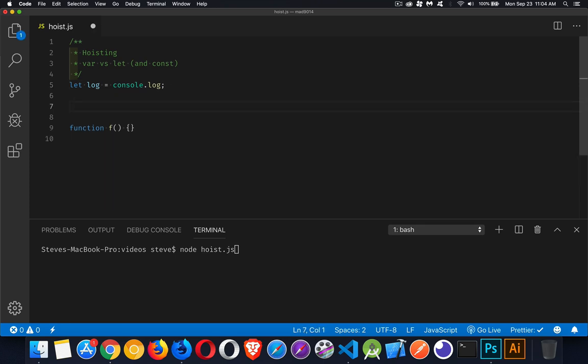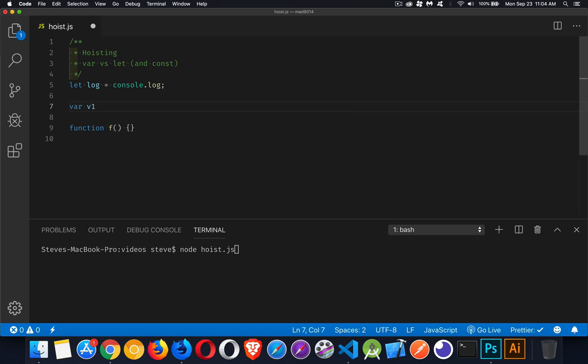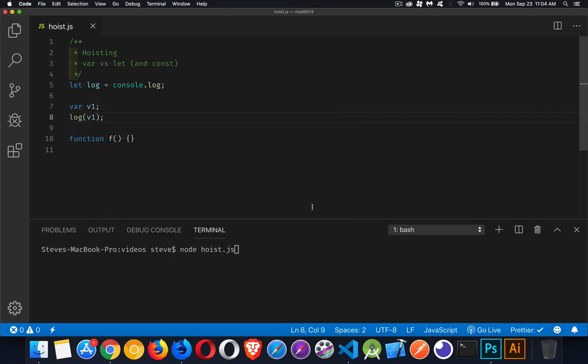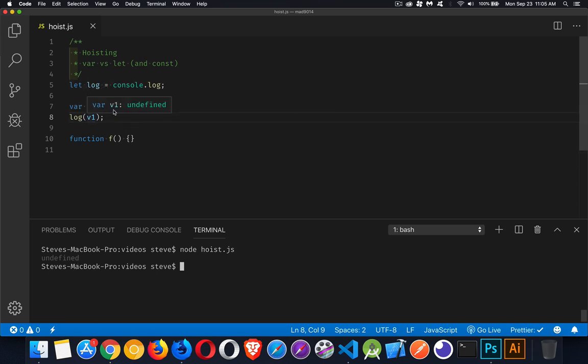When you declare a variable with var, let's start with that one. So we'll create a variable called v1. I haven't assigned any value to it and you would expect that this has a default value of undefined, which it does. So if we write that out, we can run this code and sure enough, undefined is the answer. That is because when you declare a variable, until you assign something to it, it has this default value of undefined. But when does that undefined get put into there? And that really is the difference between var and let with hoisting.